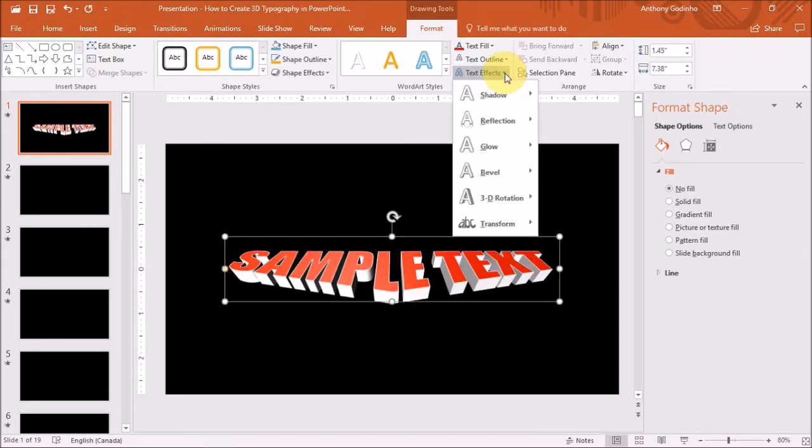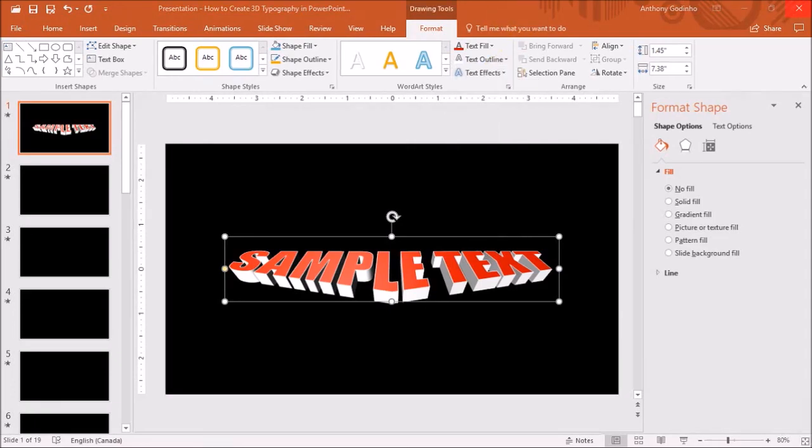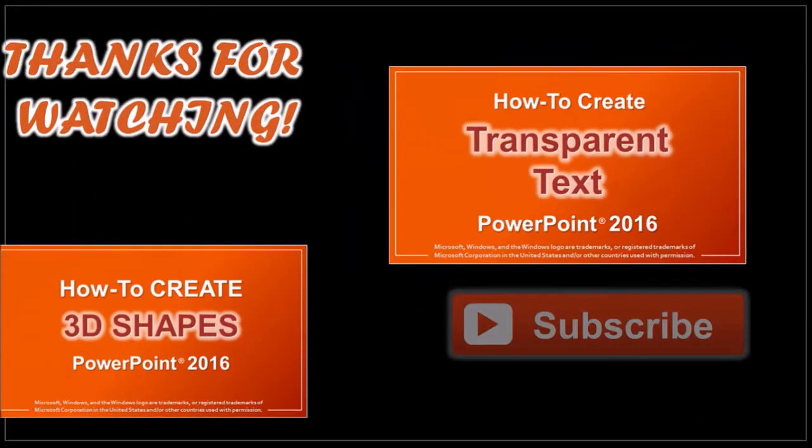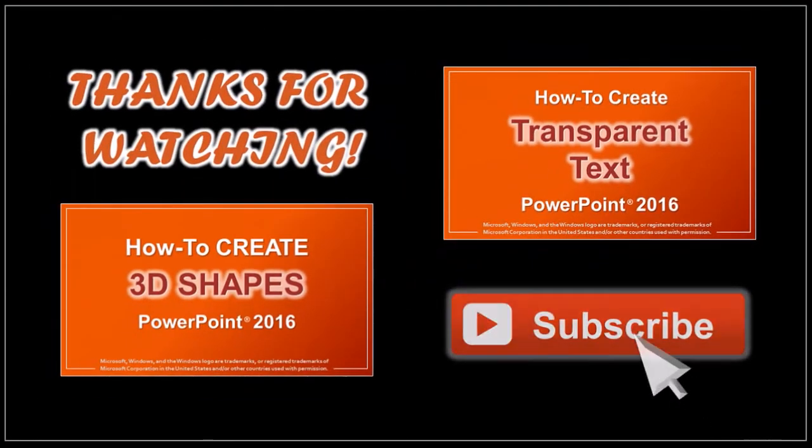Similarly, you can apply any of these text effects. Just play around with these options and have fun. Hope you found this tutorial helpful. Feel free to check my other PowerPoint tutorials. Thanks for watching. See you soon.